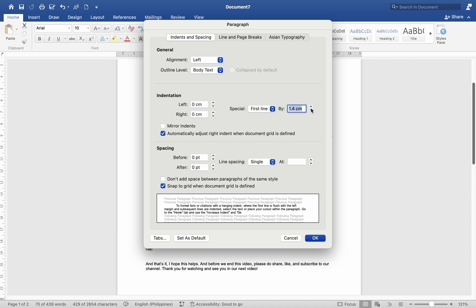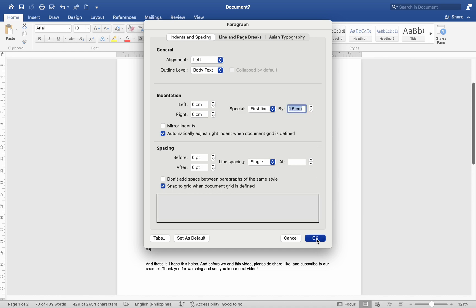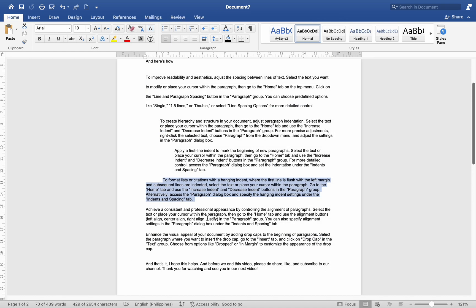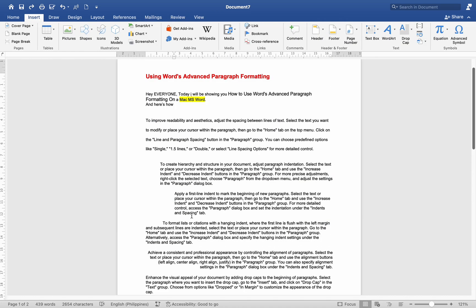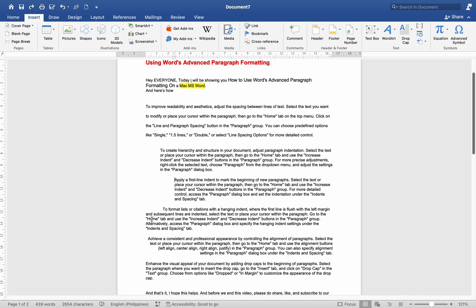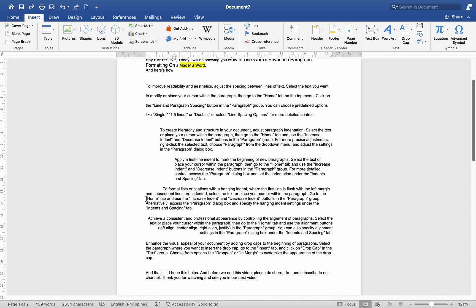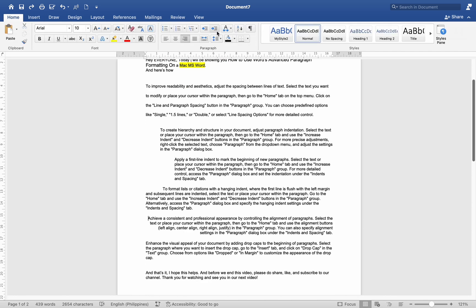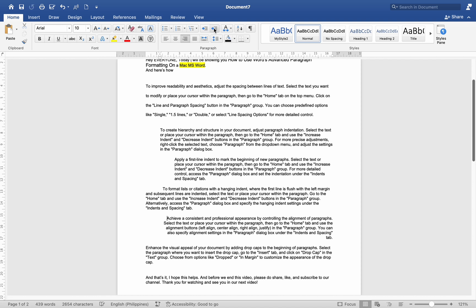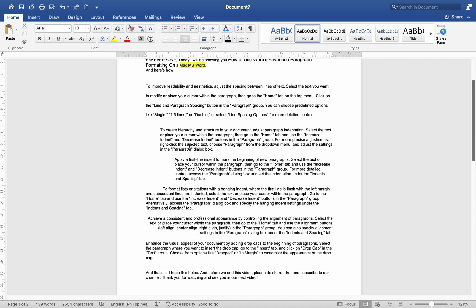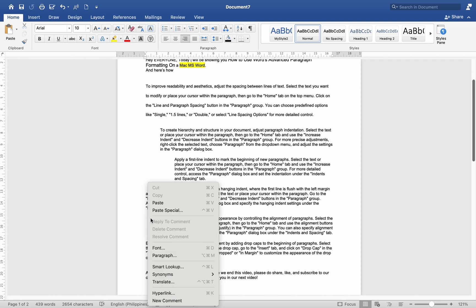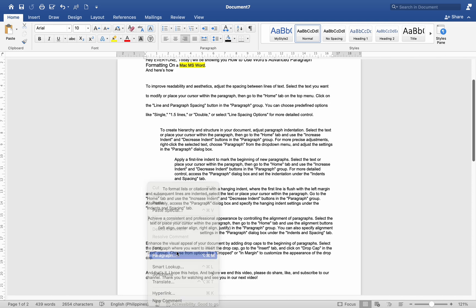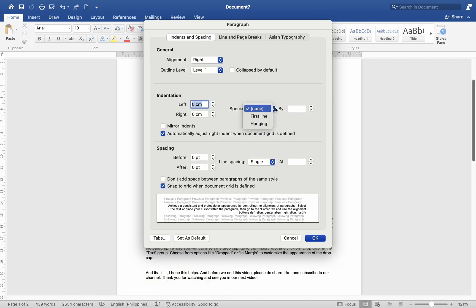To format lists or citations with a hanging indent, where the first line is flush with the left margin and subsequent lines are indented, select the text or place your cursor within the paragraph. Go to the Home tab and use the Increase Indent and Decrease Indent buttons in the paragraph group. Alternatively, access the paragraph dialog box and specify the Hanging Indent settings under the Indents and Spacing tab.